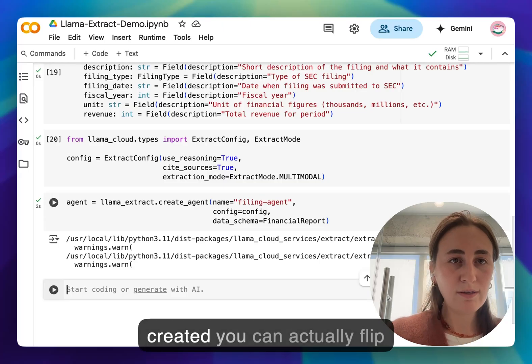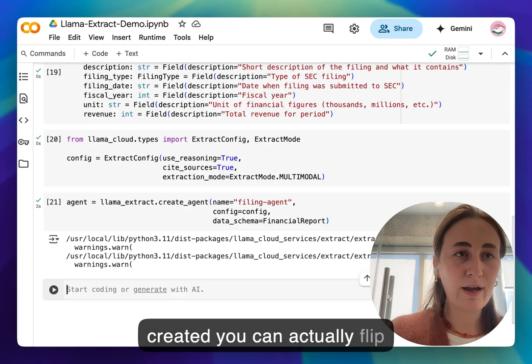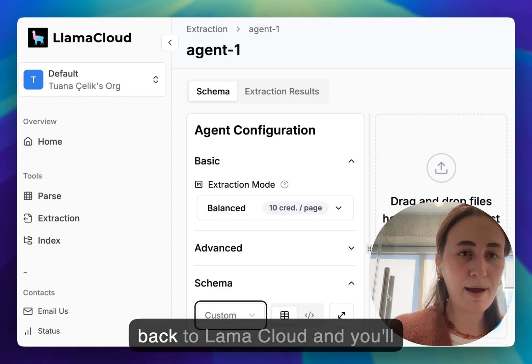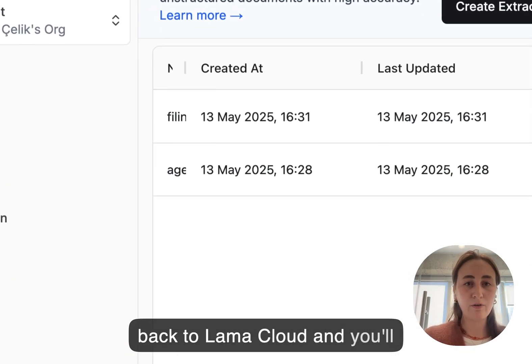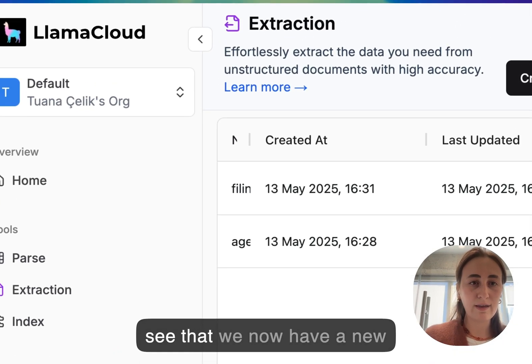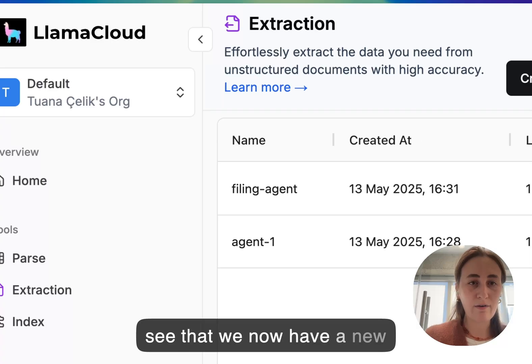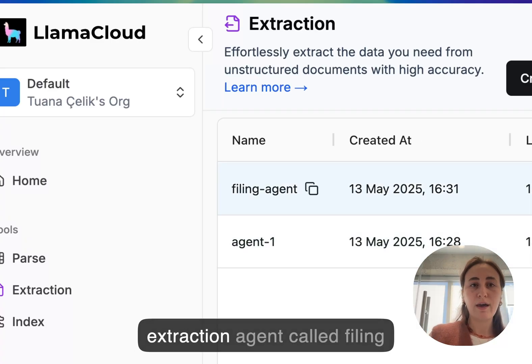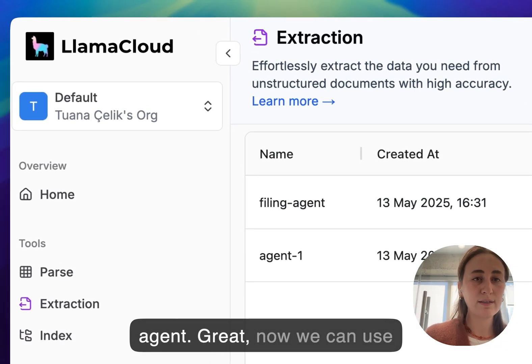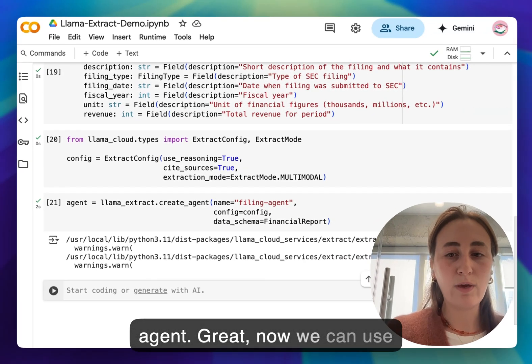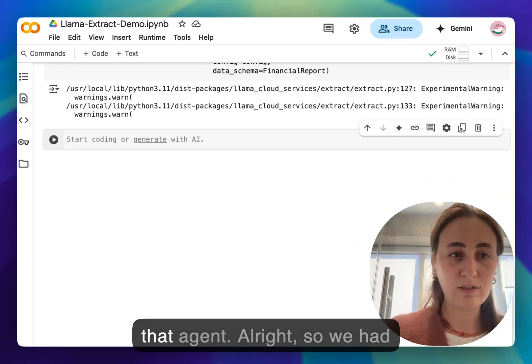Once that's created you can actually flip back to Llama Cloud and you'll see that we now have a new extraction agent called filing agent. Great now we can use that agent.